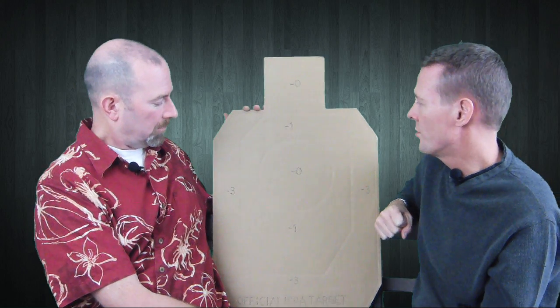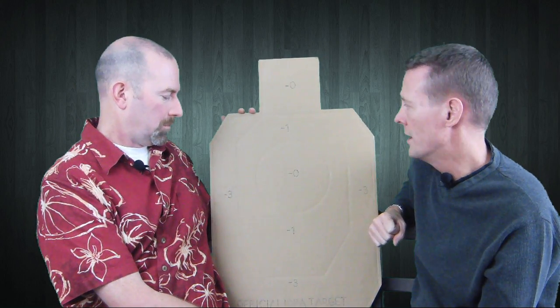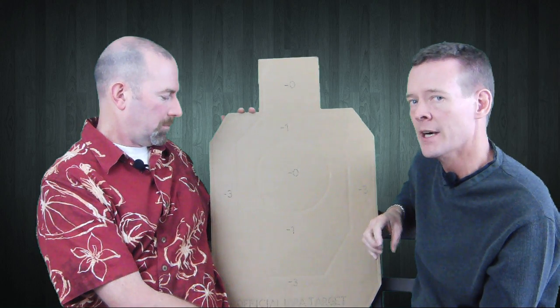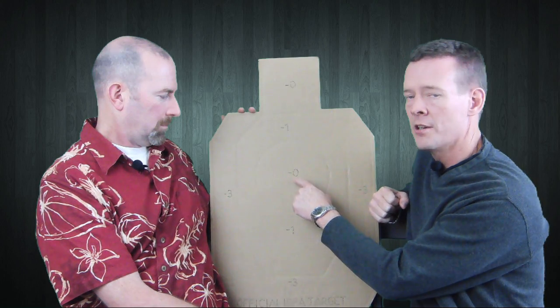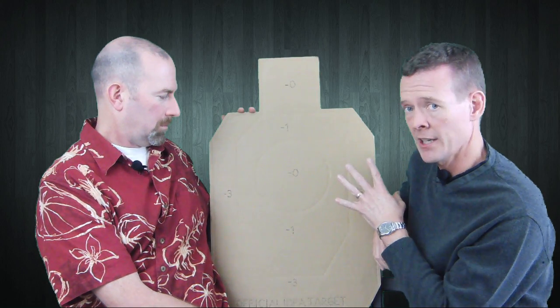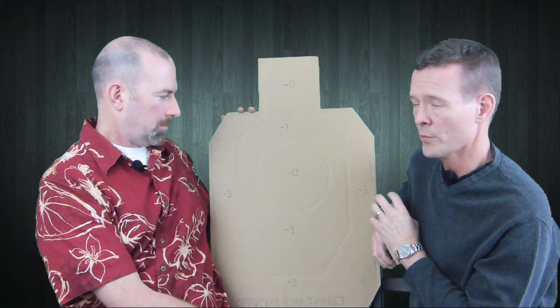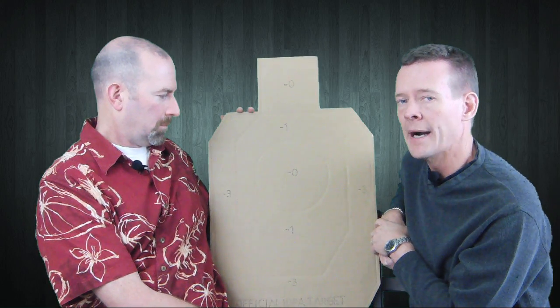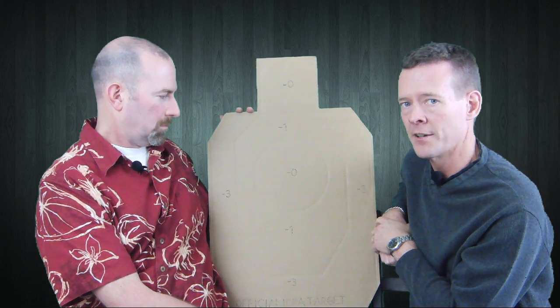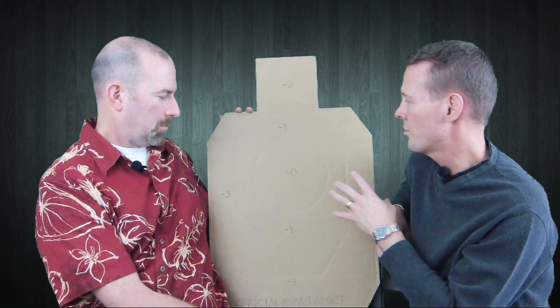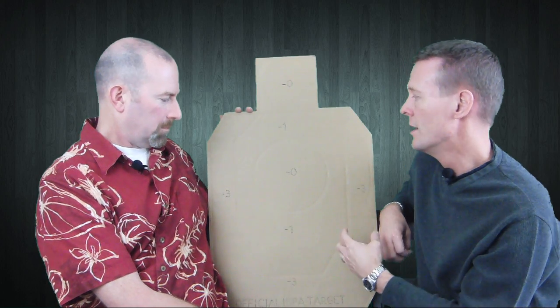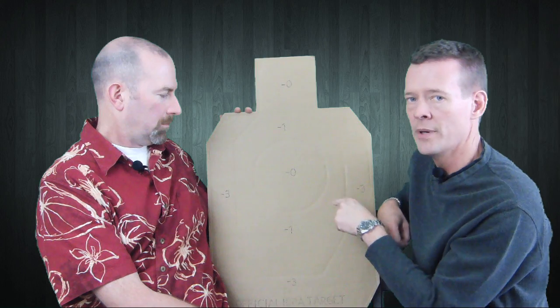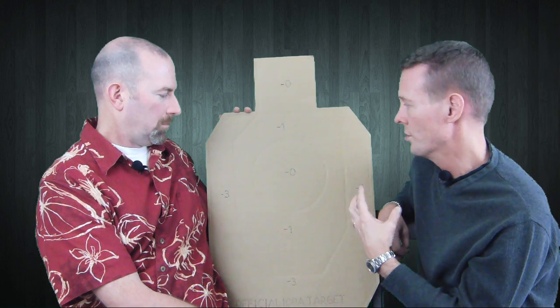In terms of IPSC scoring and power factor, anything that's a center zone hit here on an IPSC target, whether you're shooting minor or major power factor, is considered five points. IPSC scores things in terms of points. IDPA scores things in terms of time. In IDPA, down zero means no additional time is added to your score.